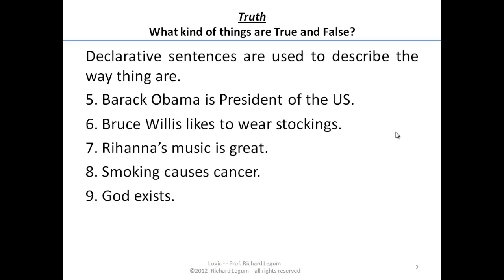God exists. Now we're getting into ones that are a little bit, or perhaps a lot more, controversial.